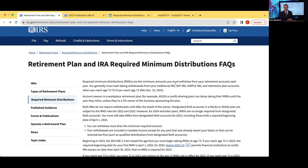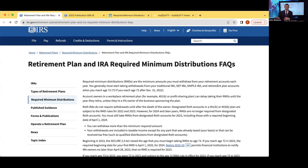The IRS FAQ page shows which type of accounts are subject to RMDs—traditional IRA, SEP IRA, SIMPLE IRA. You'll notice it does not indicate a Roth IRA, because Roth IRAs are funded with after-tax dollars and you are not required to take a minimum distribution from a Roth IRA during your lifetime. Traditional IRAs, SEP IRAs, and SIMPLE IRAs are all tax-deferred, and you have to take required minimum distributions from them once you turn age 73 under the current rules.